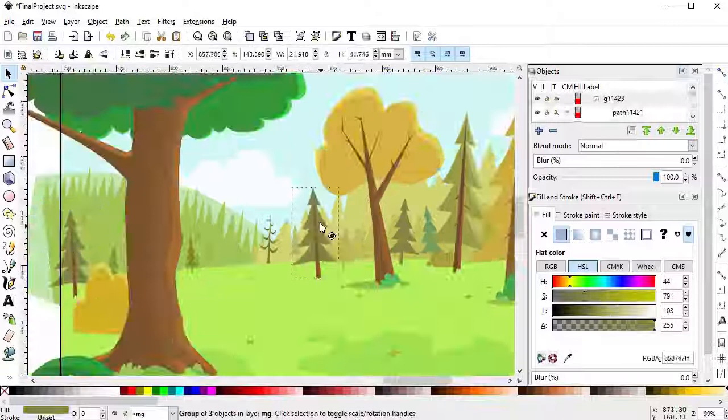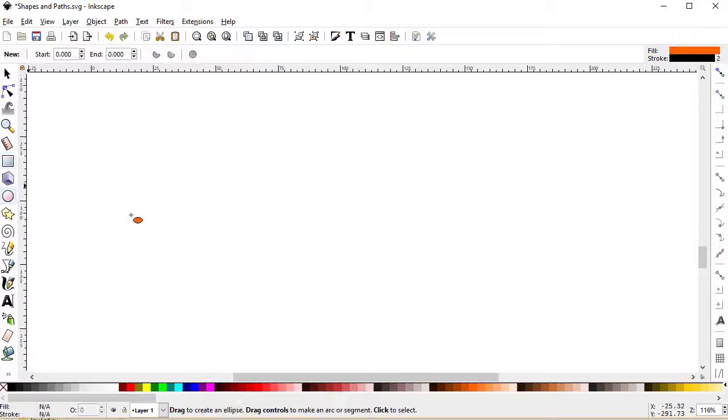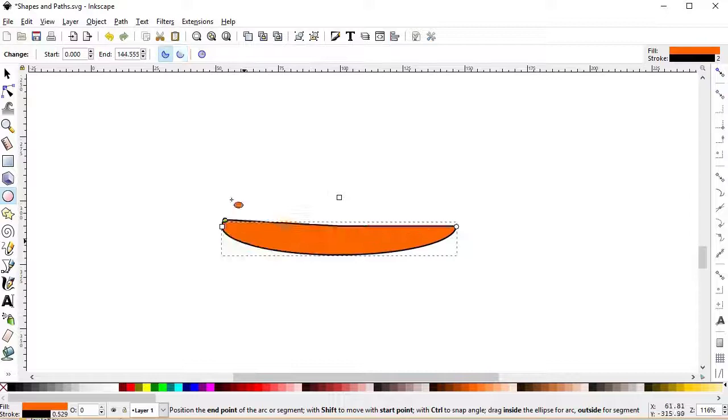As far as the course itself, first we'll take a fairly in-depth look at the program Inkscape, as well as the most common techniques and methods to vector illustration in general.